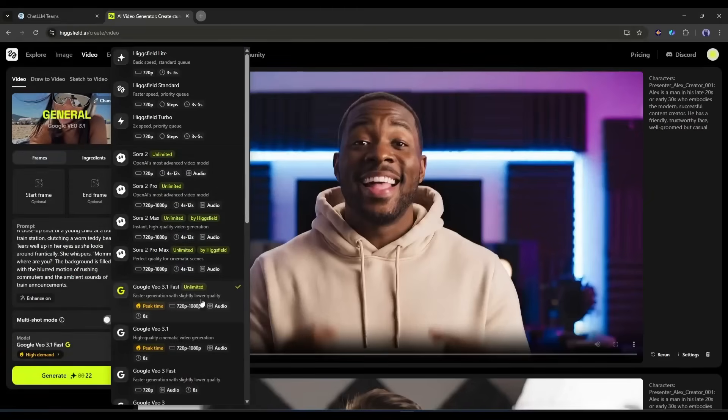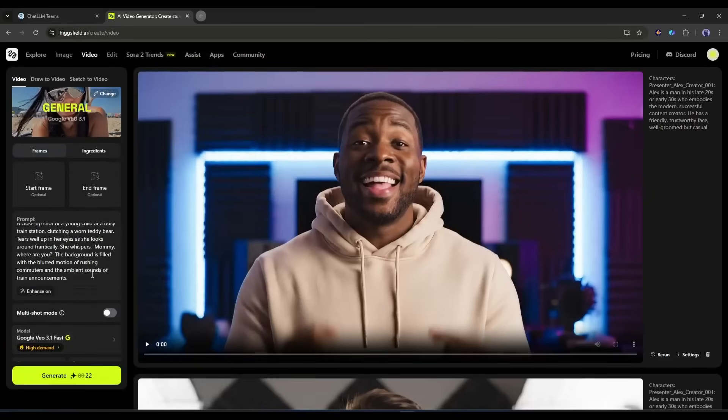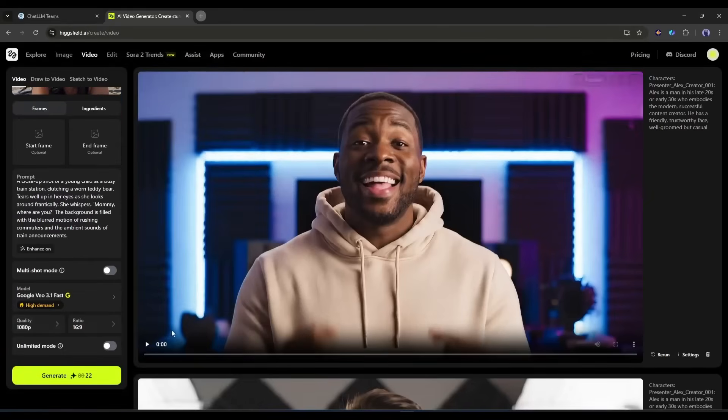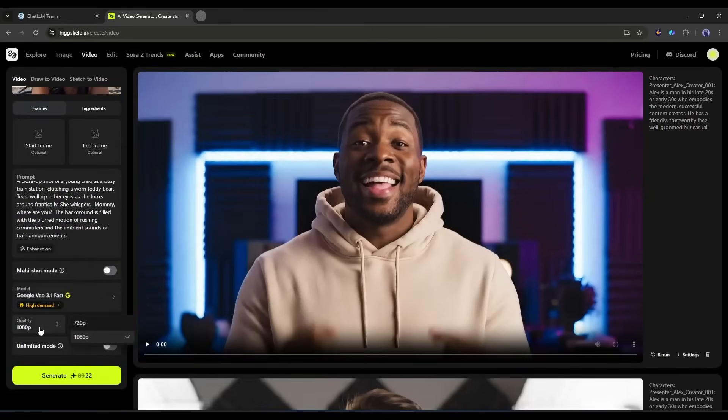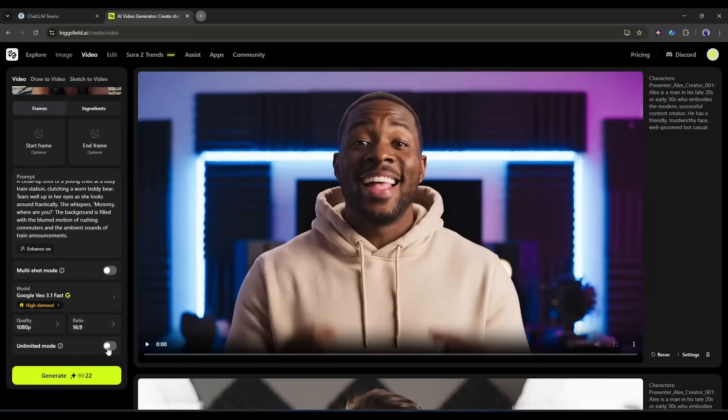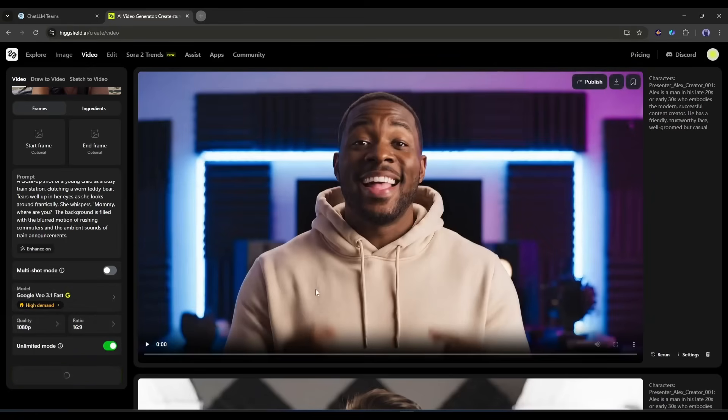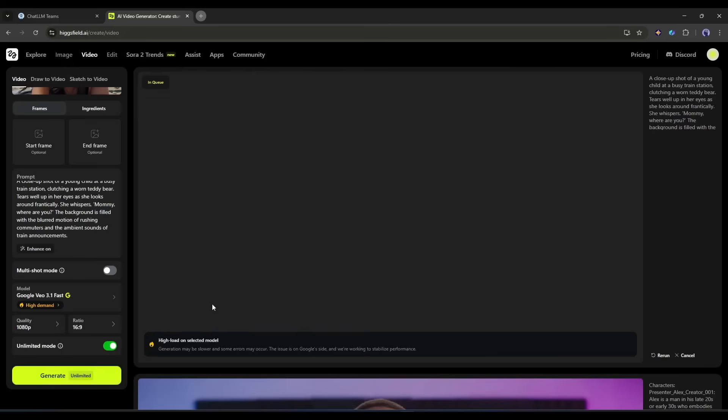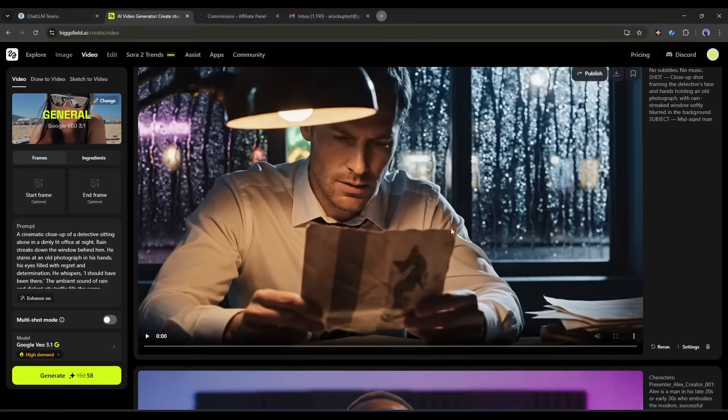Okay, I am selecting the Veo 3.1 model. After that select the video resolution and then the aspect ratio of the video. In the end you can turn on the unlimited mode to generate video without spending any credits. Okay, now hit the generate button to generate the video. Now here's where patience comes in. Depending on server load generation can take a few minutes. I am fast-forwarding the video. And here it is, the video is ready.